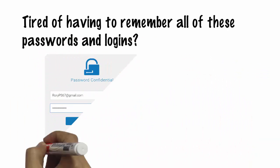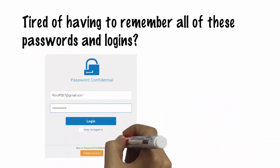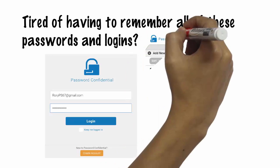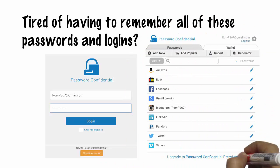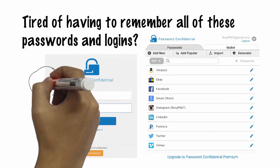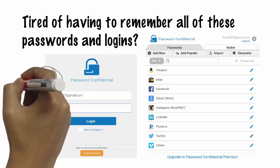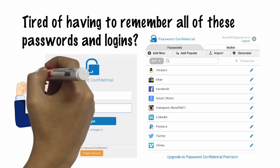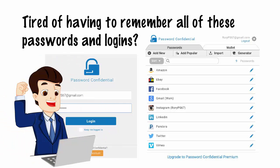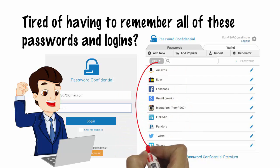Start using Password Confidential on your computer, phone, or tablet. Password Confidential stores your passwords in a secure, encrypted account and automatically logs you into all of your sites.